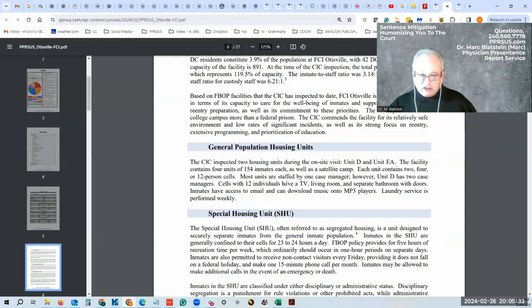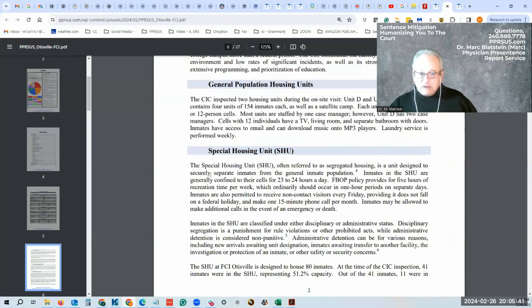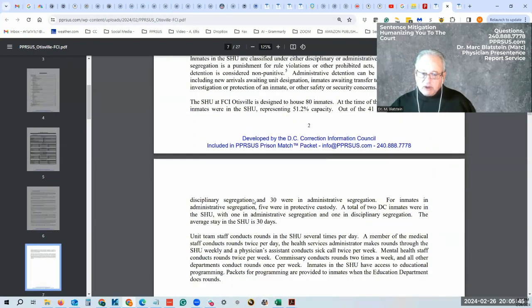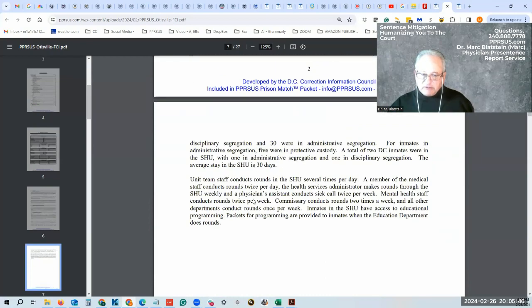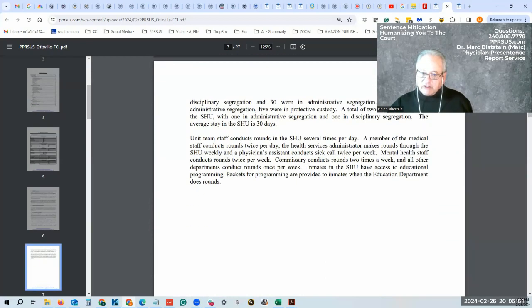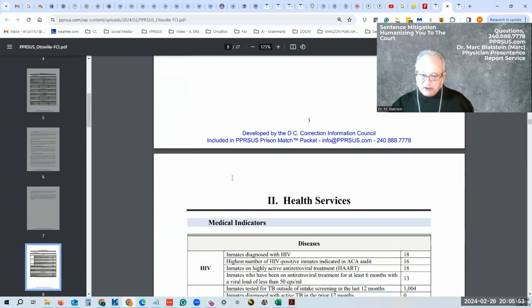Each unit contains two, four, twelve-person cells. Most units are staffed by a case manager. However, unit two has two case managers. It goes through a little bit of the SHU here, but you get some background information that is not available through the Federal Bureau of Prisons website.